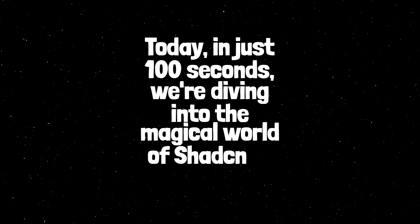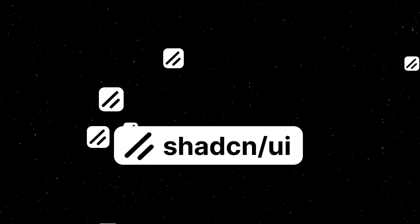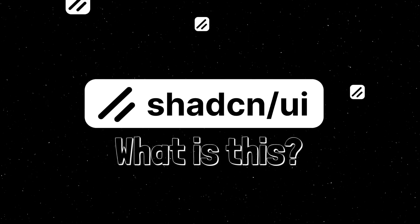Today, in just 100 seconds, we're diving into the magical world of ShadCNUI. Buckle up.